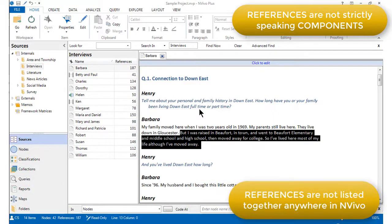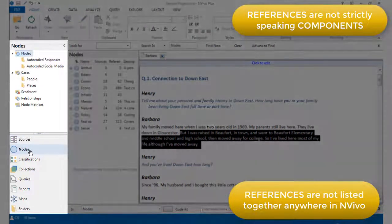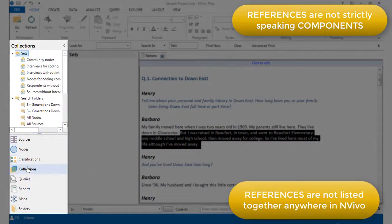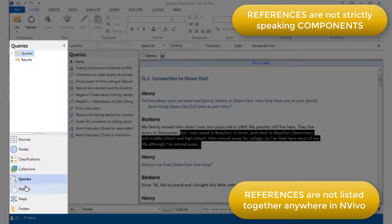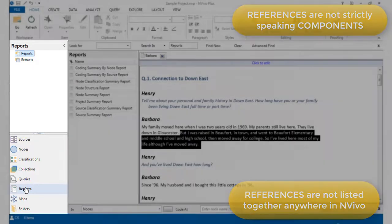Secondly, there is no one place in NVivo where all references are listed together. So for example, looking down the navigational area, as I'm doing now, I won't find a folder for references. This is because they're not independent objects in their own right.